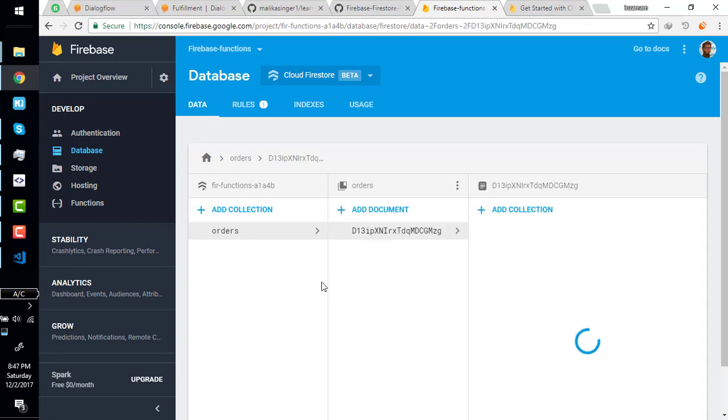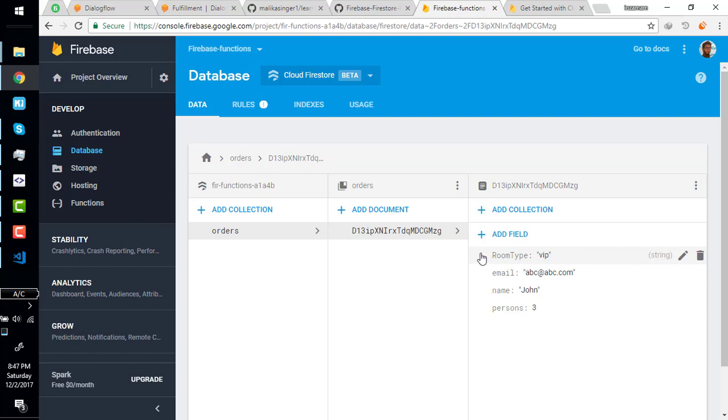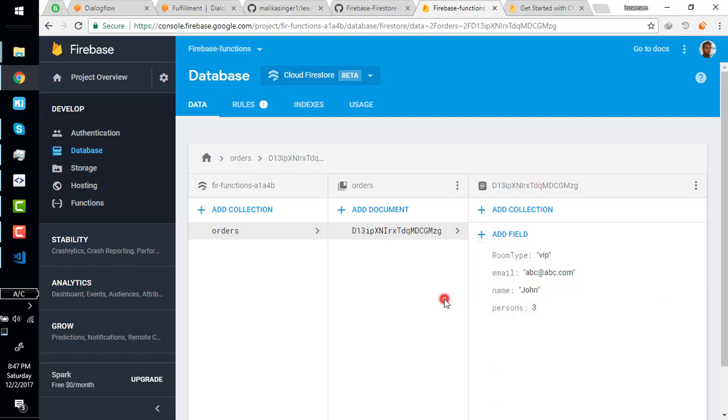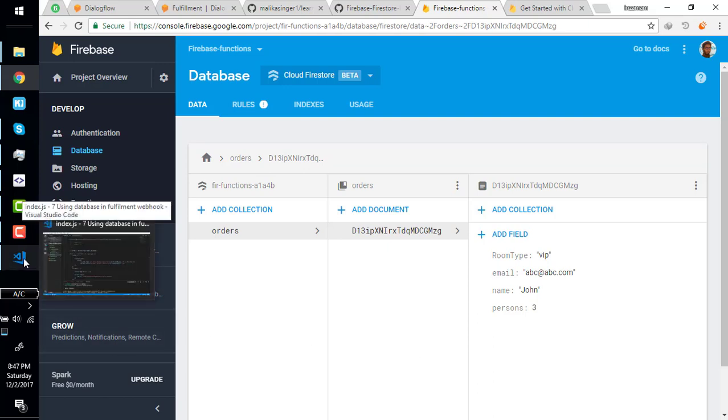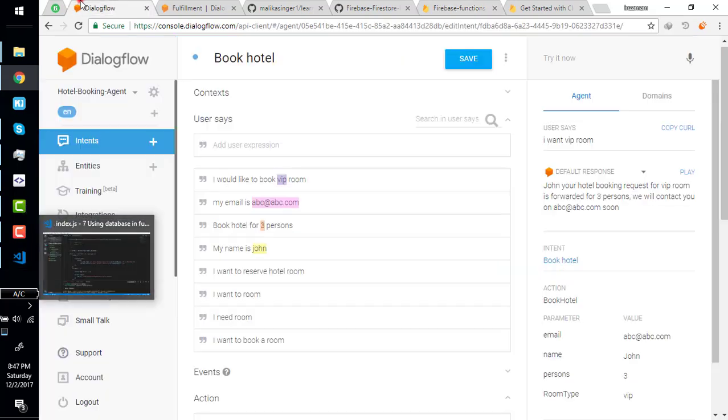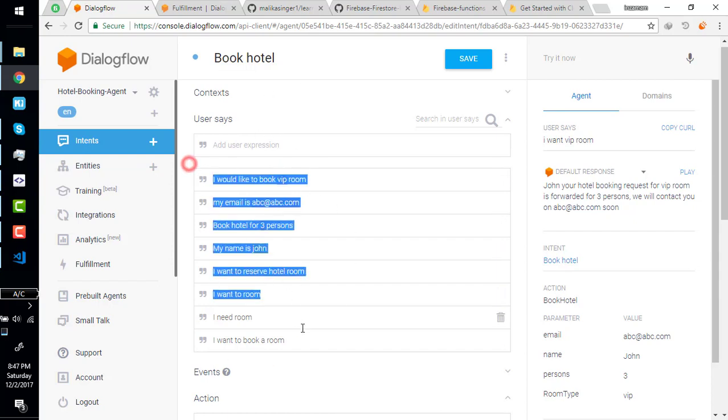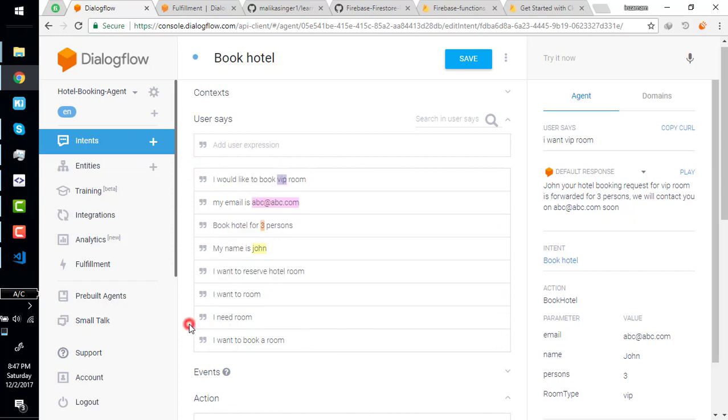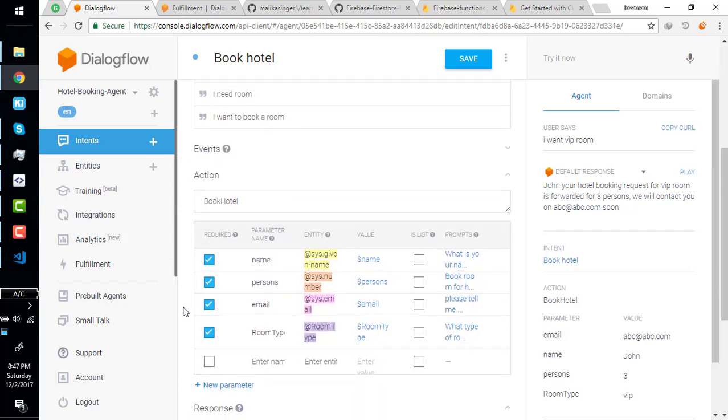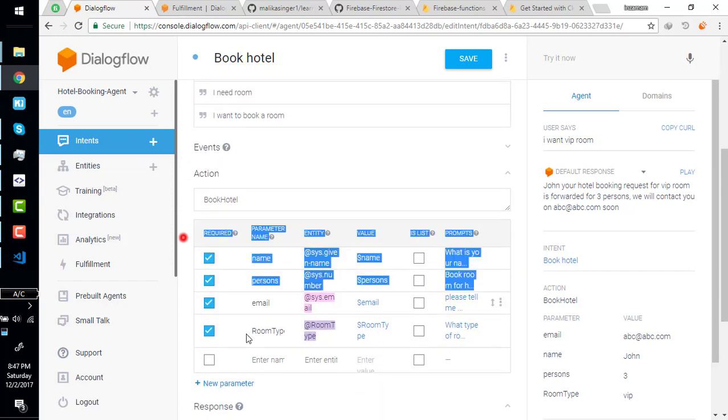Oh wow, John, you heard of booking request. Let's forward it. Go to database to see if it is saved or not. Oh wow, our data is saved in database right here.